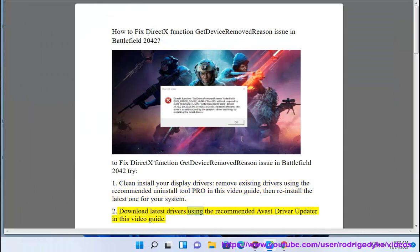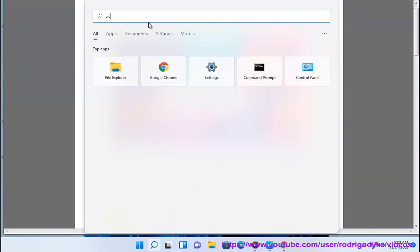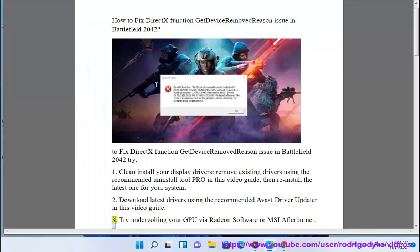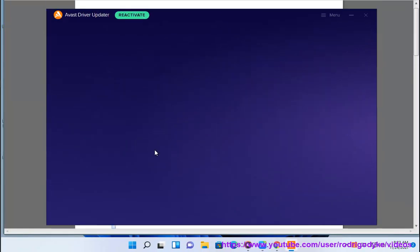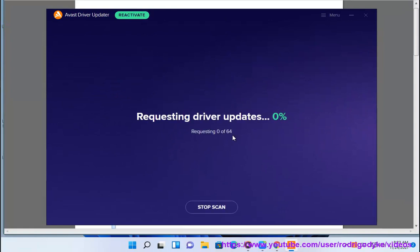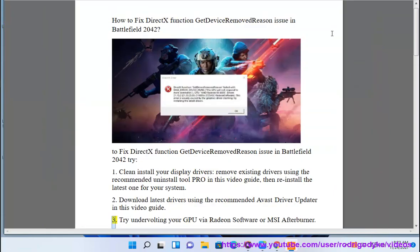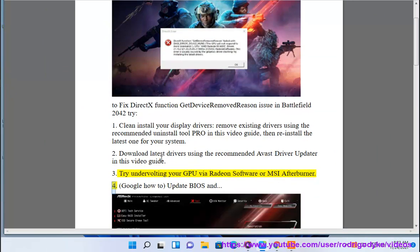Fix two: download the latest drivers using the recommended Avast Driver Updater, as shown in this video guide. Fix three: try undervolting your GPU via Radeon Software or MSI Afterburner. Fix four: google how to update your monitoring software.